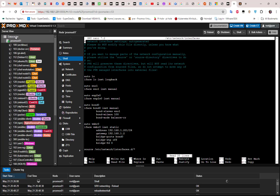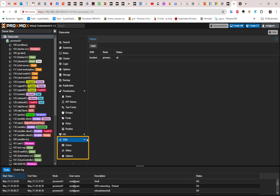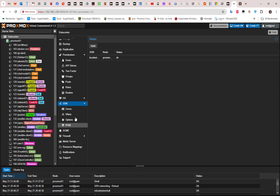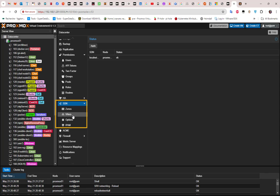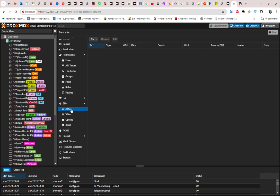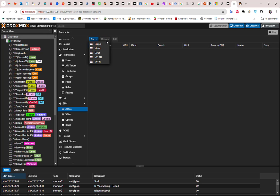Go to your datacenter, then to the SDN section and expand it. You can see sub-sections: Zones, VNet, Options, and IPAM. Let's create a zone — that's the first step. Click on the Zones section and add a zone. There are many types of zones available: Simple, VLAN, QnQ, VXLAN, and EVPN.